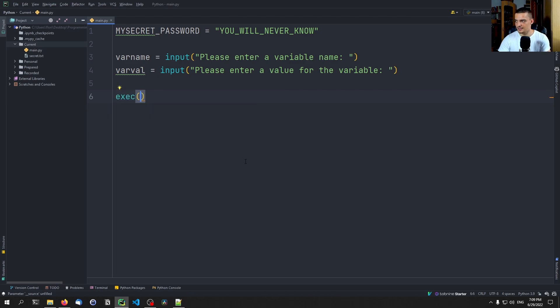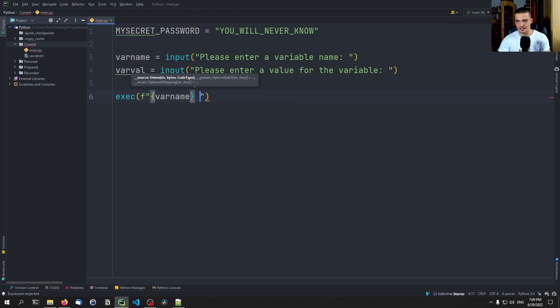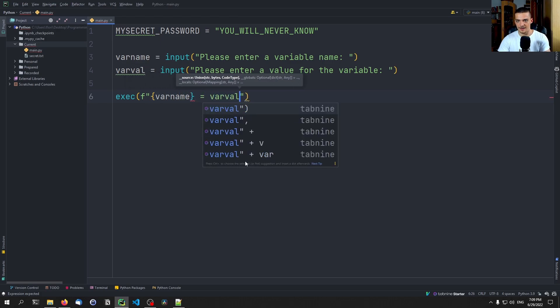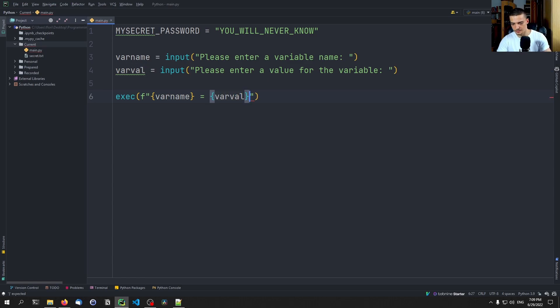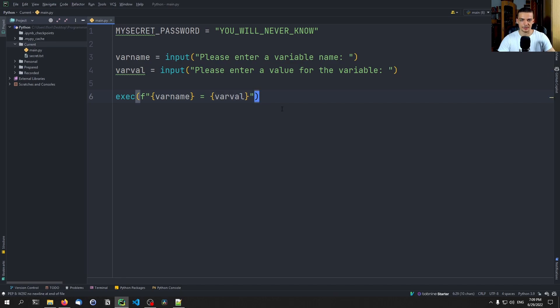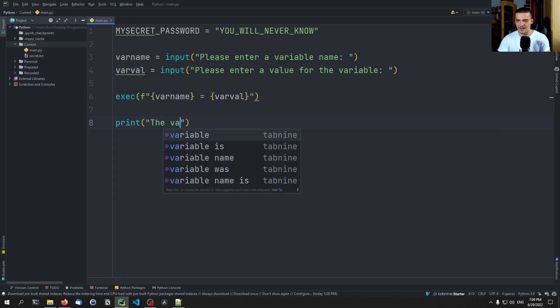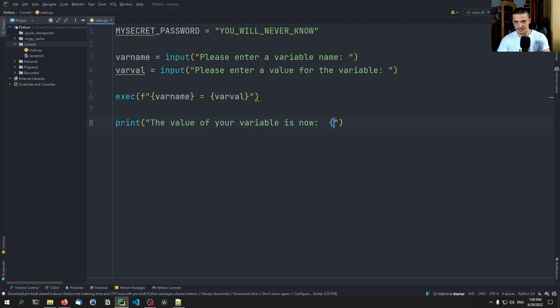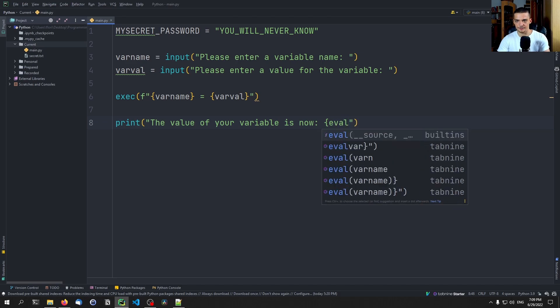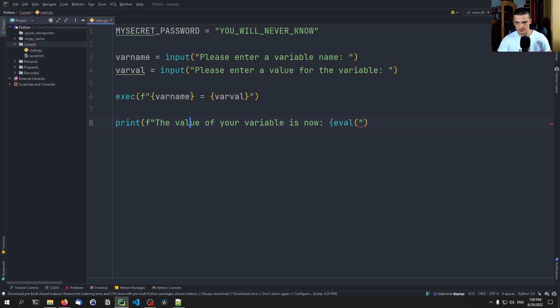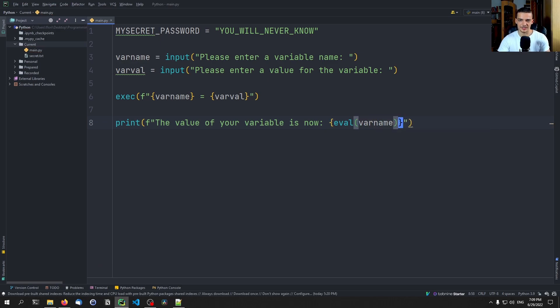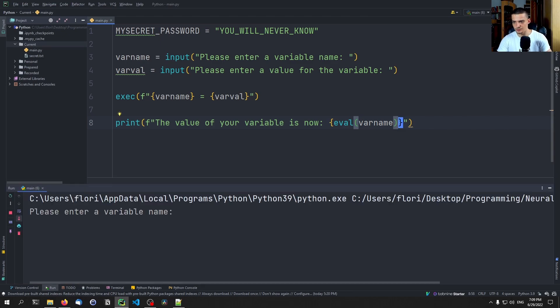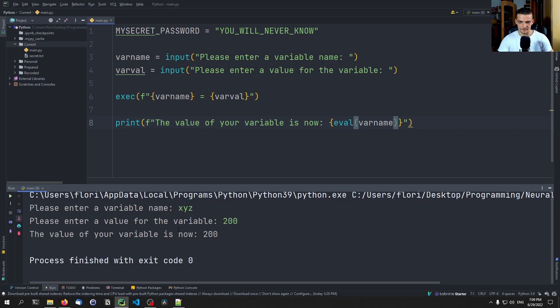So this is something that I can do here. I can not var val like this, var val like this. And this results in the Python statement. If I enter here, for example, XYZ, and then here I enter 200, it will say XYZ equals 200, it will create a variable. And then I can say, for example, in the end, the value of your variable is now. And then I can say here, eval, eval, and then let me just make this an F string, eval, and then the variable name that we have here. So that is the idea. So we can see that this works. If I now run this here, I can say okay, XYZ is my variable, 200 is my value, the value of your variable is now 200. No problem here.